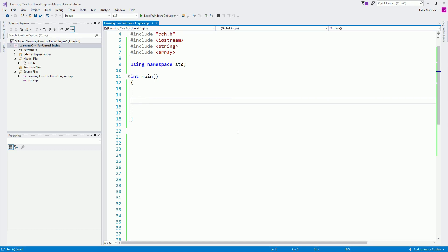Today I want to talk about a concept called a pointer. A lot of people who come to C++ have issues with it, but it's not that hard when you understand what you're doing.